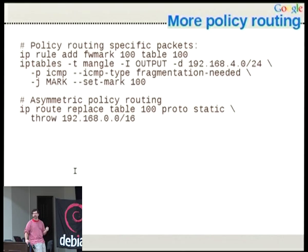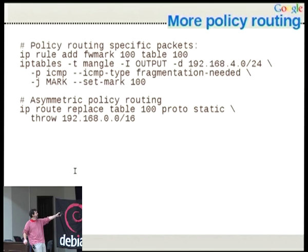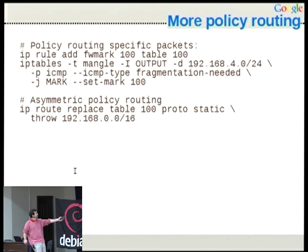You can do this for specific packets. Rather than just interfaces, we can use the help of iptables by saying: if a packet matches some criteria — and iptables can match on basically everything, including bit field matching on the packet itself — mark it with number 100. Then we have a rule that says if the firewall mark is 100, use table 100. This allows us to do marking for any type of packet.